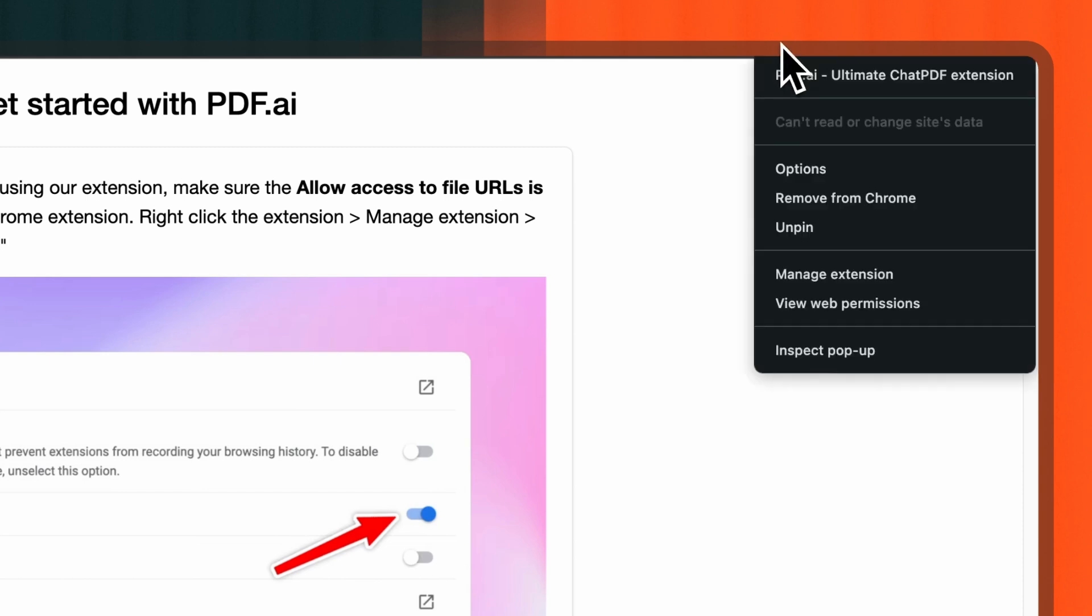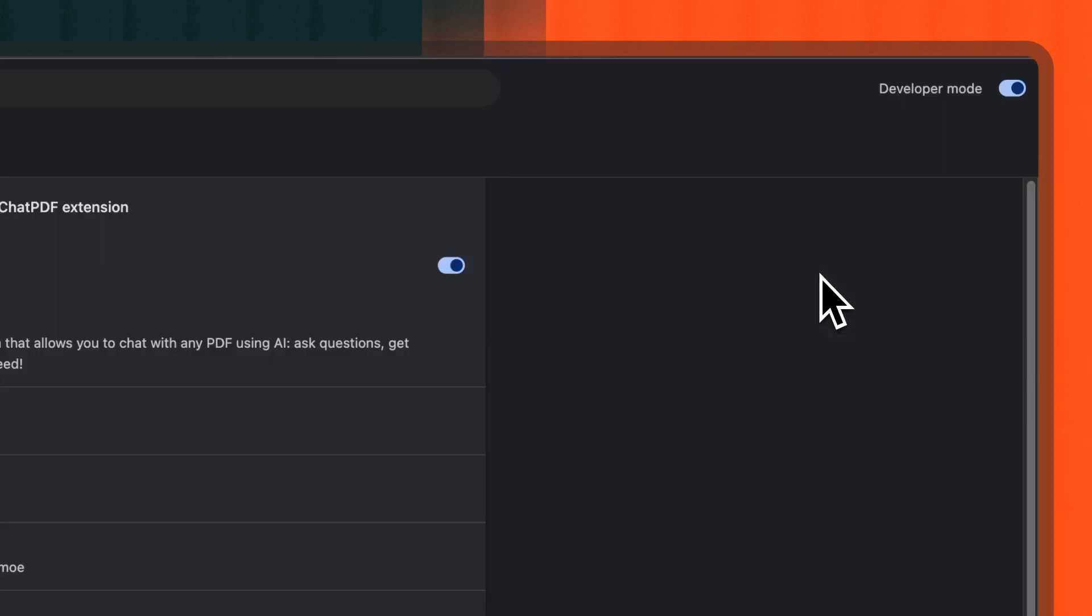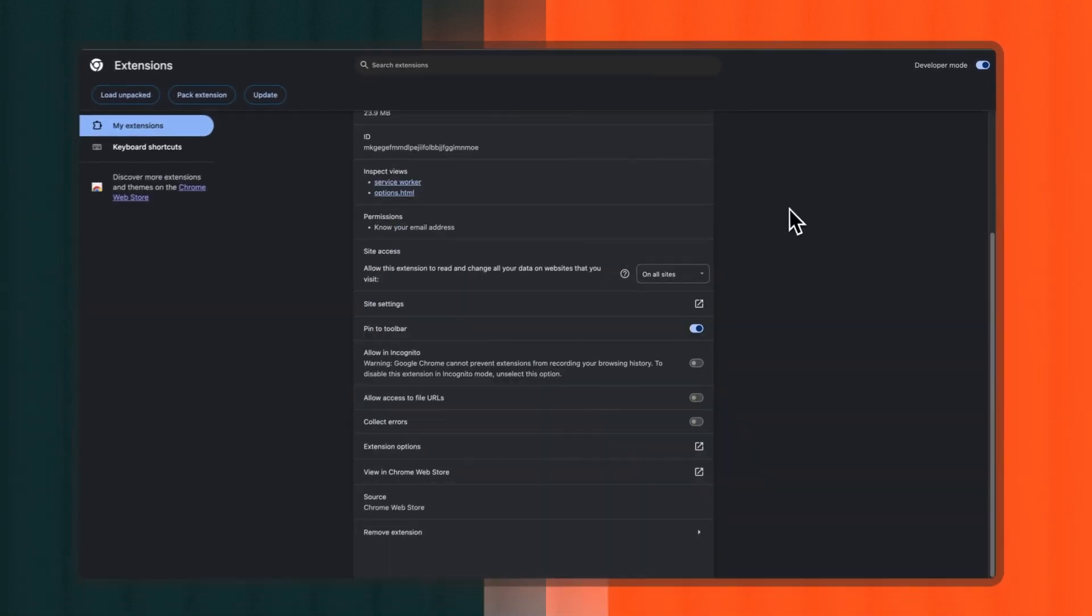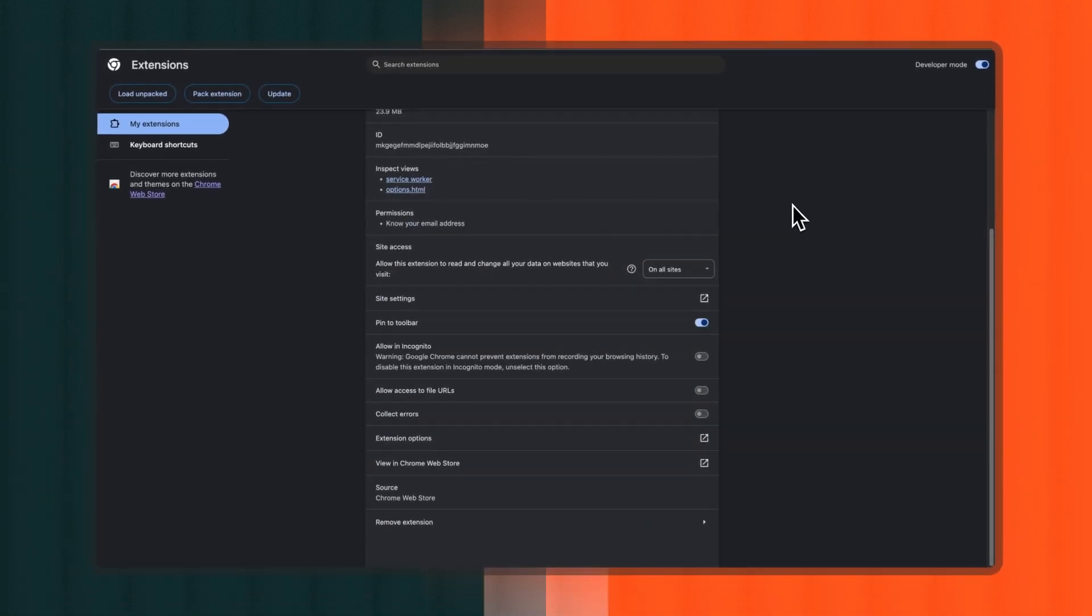Right-click the extension, click Manage Extension, then enable Allow Access to File URLs. We're almost there. Just click the Sign In button in the extension pop-up.